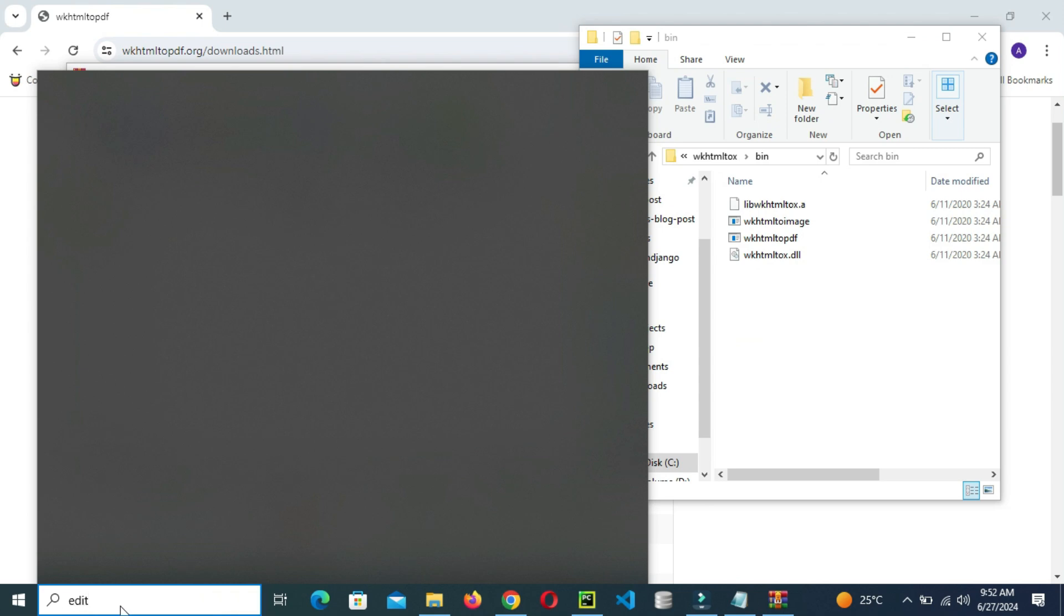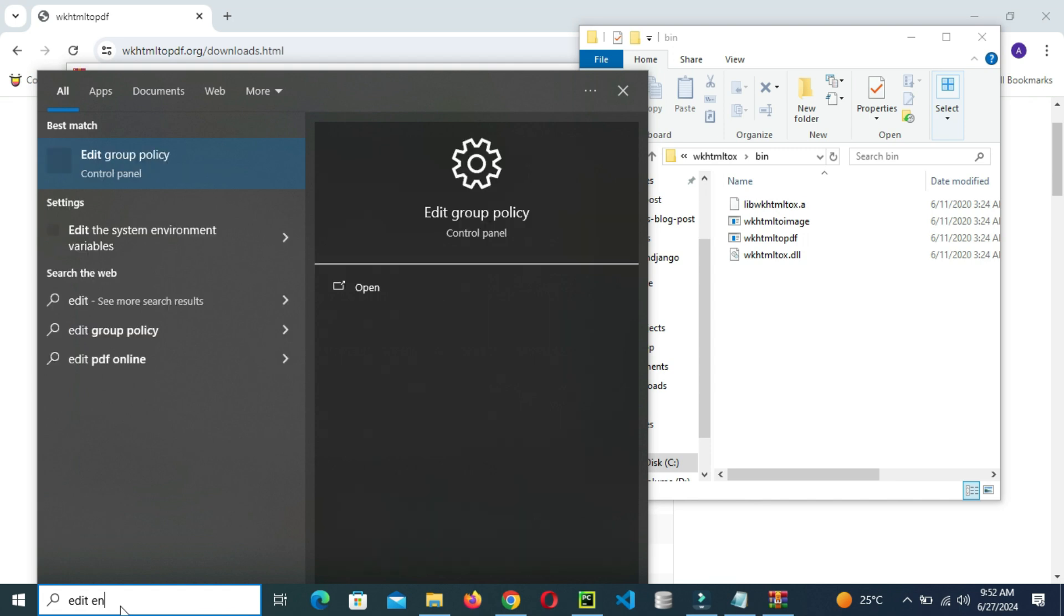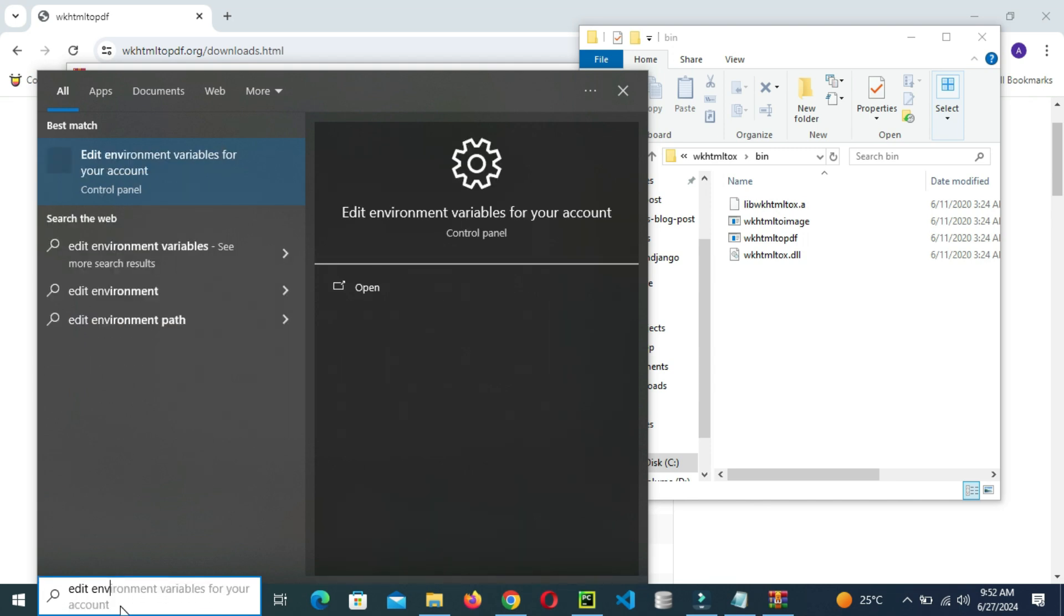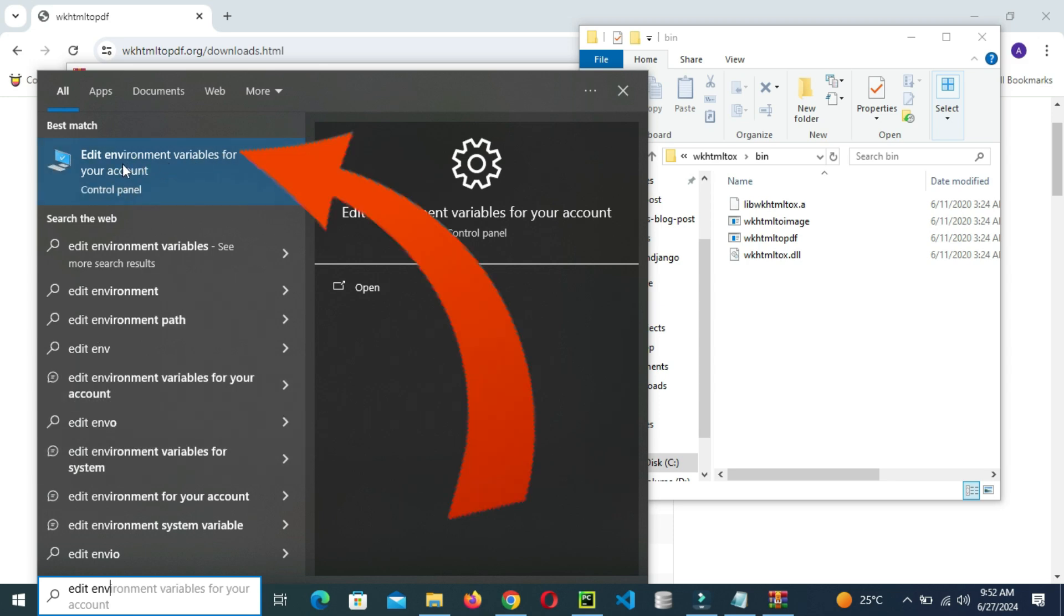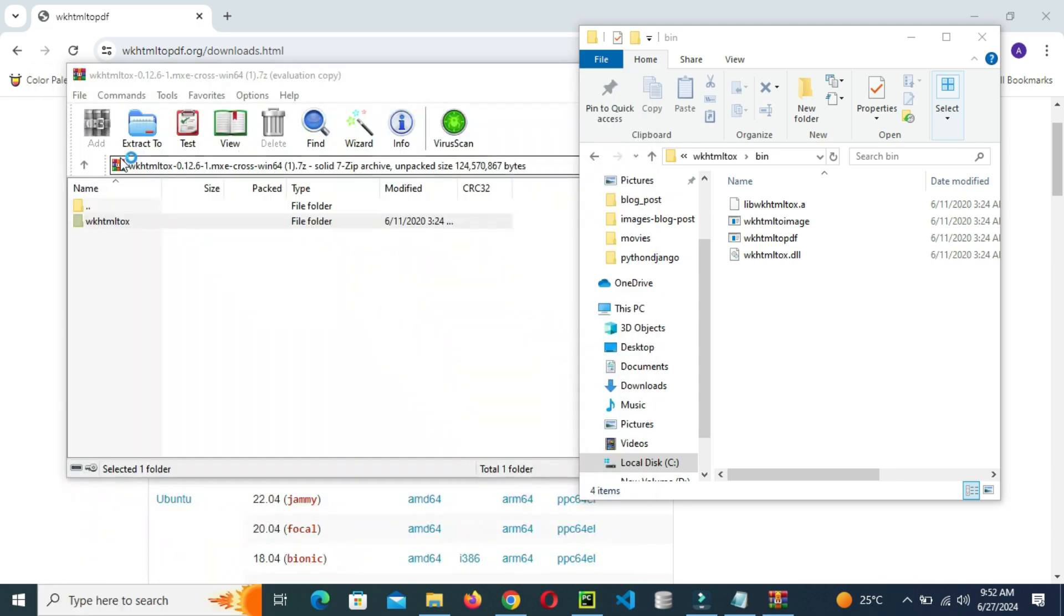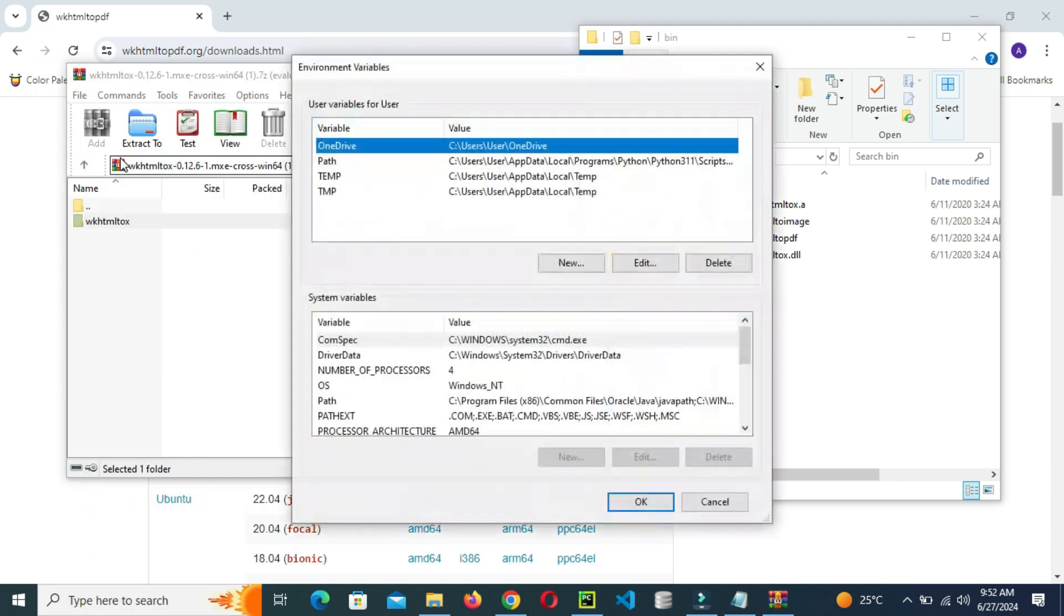And then go on and search for edit env, which is edit the environment variables for your account. Then open it, so click the environmental variables.